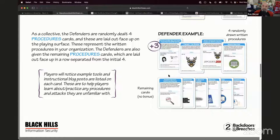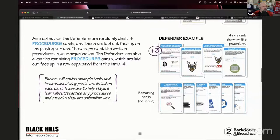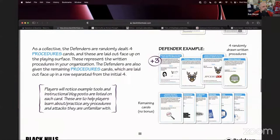You need a way to counter pushback. You need to be able to talk to executives and say not only can this happen, but it did happen. That's what we're going to be looking at today.